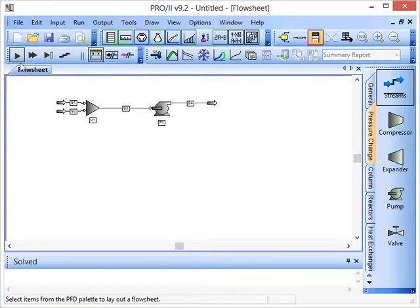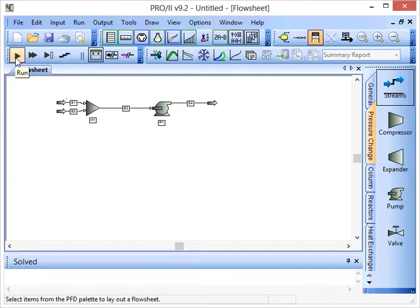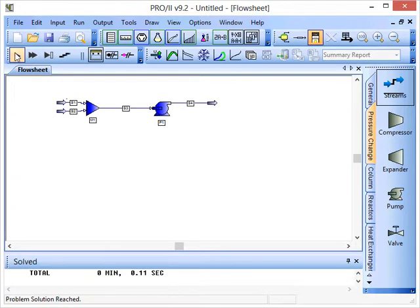The run button is this one here. It's got the black triangle and it looks a little bit like a play button. To run the simulation, all we have to do is click on this.